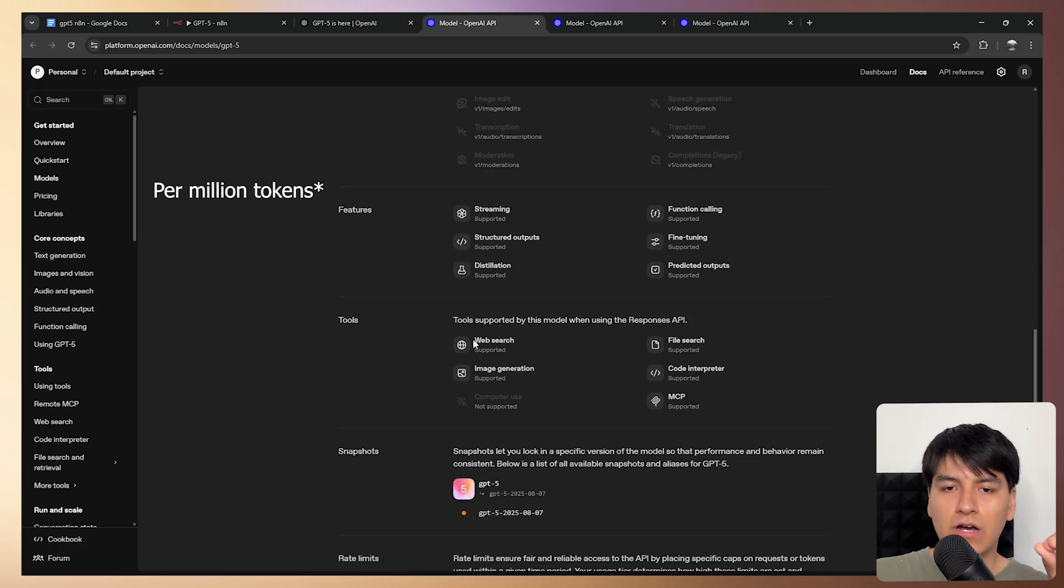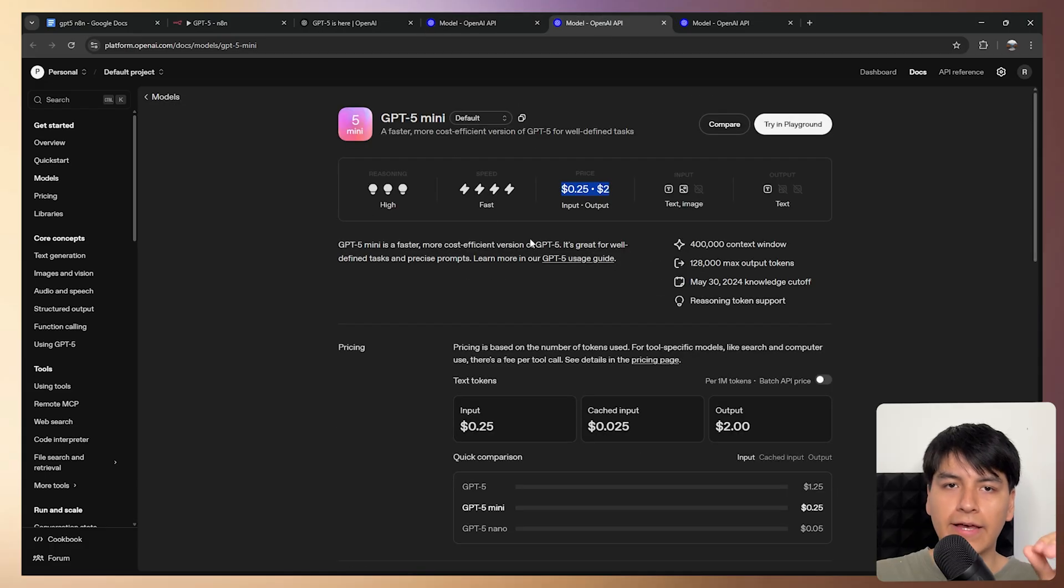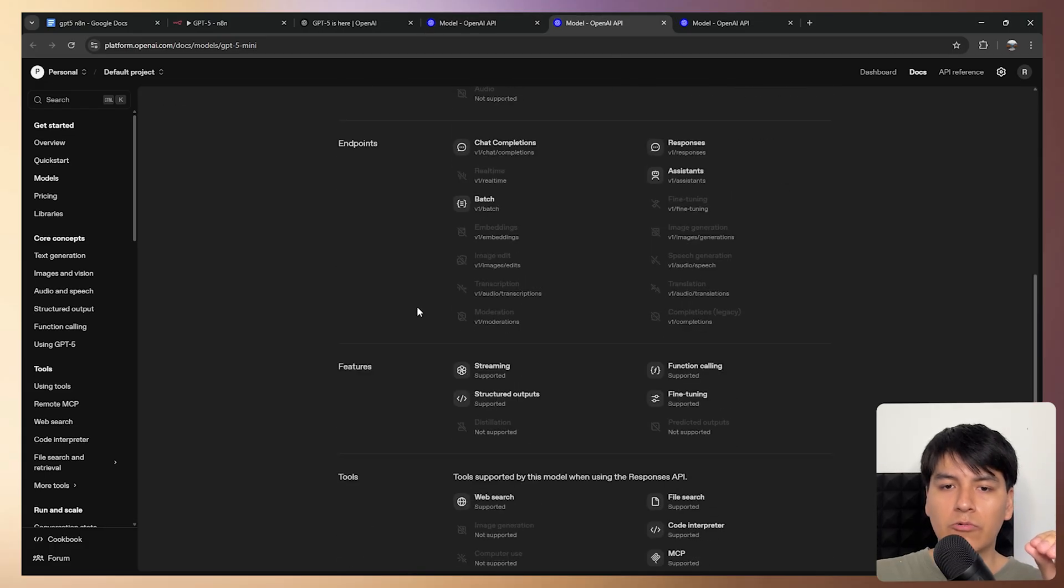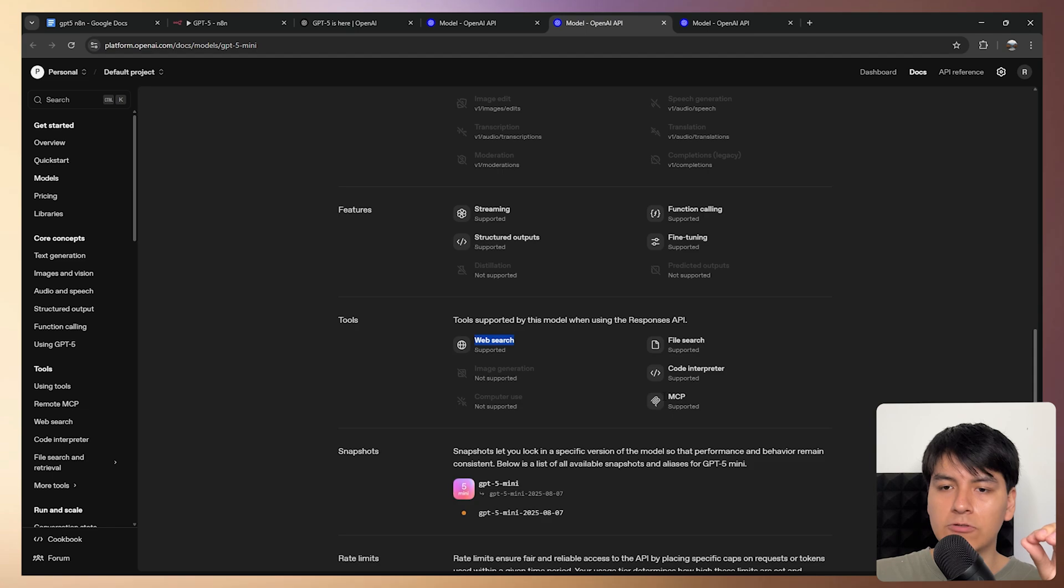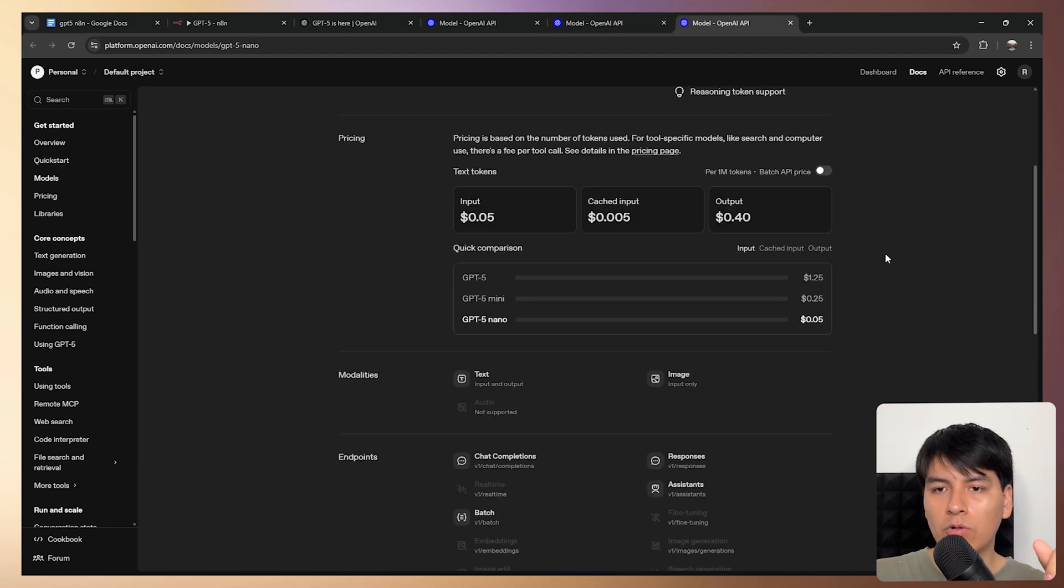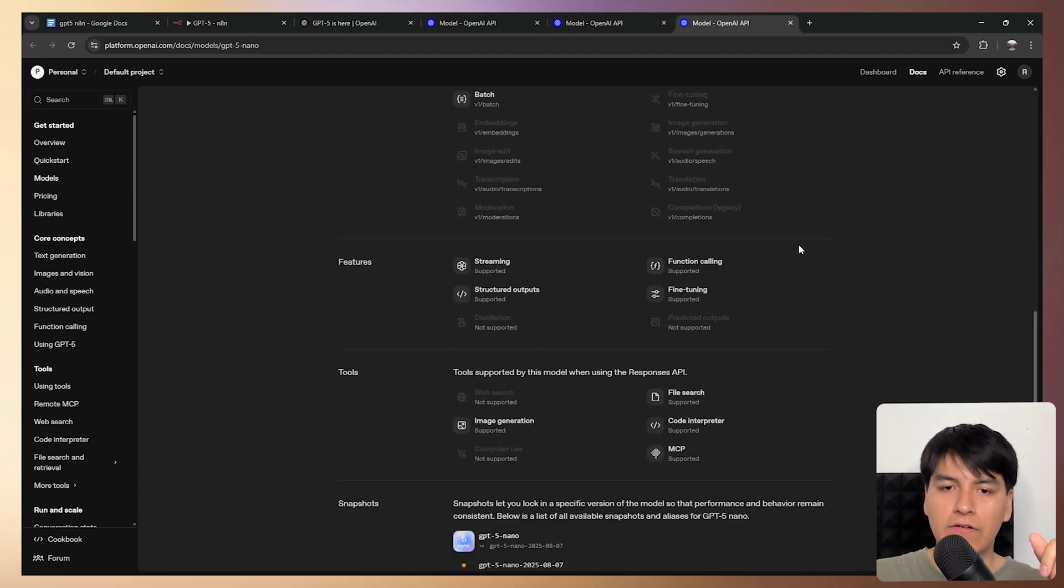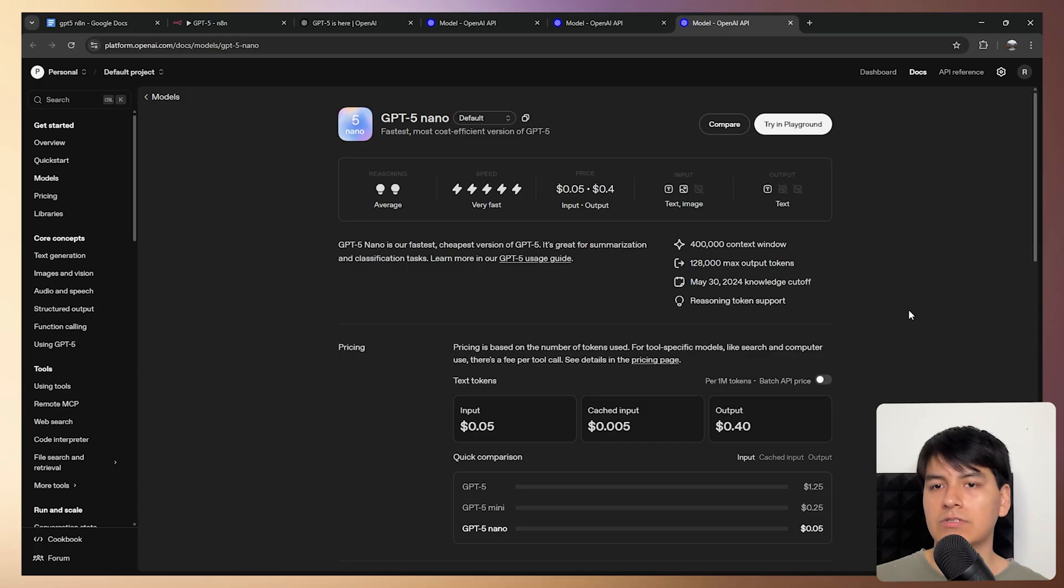We also see that GPT-5 has web search and MCP support as well as GPT-5 mini, so right here it also says that it has web search and MCP support and unfortunately for the GPT-5 nano model we do not have that web search function.